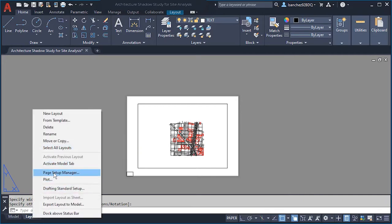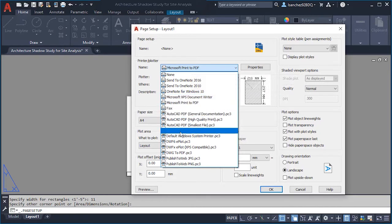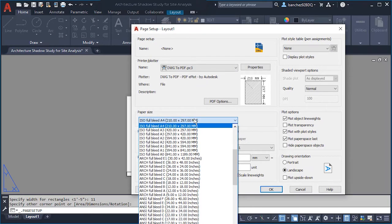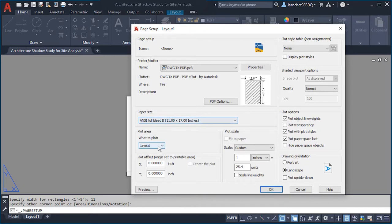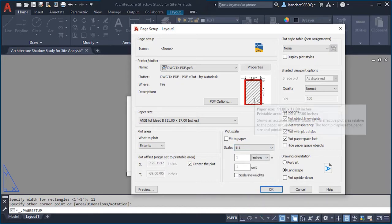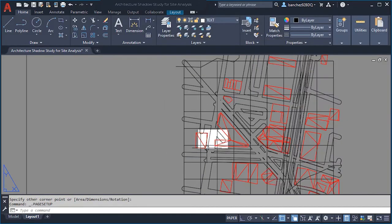Right-click and pick Page Setup, then click Modify. This is basically all of the plot settings for your final sheet. Pick DWG to PDF because that's what we want to create. The paper size is 11 by 17 inches. On the plot area, click Extents and center the plot. The scale will be 1 to 1 always, and check Scale Line Weights. Click OK.